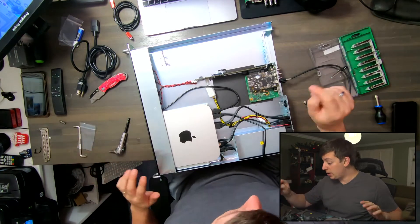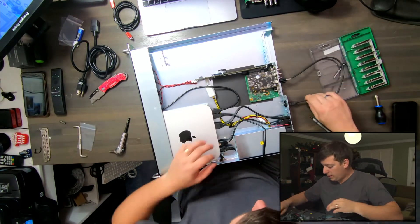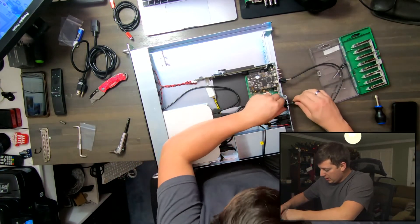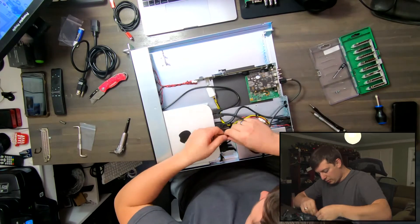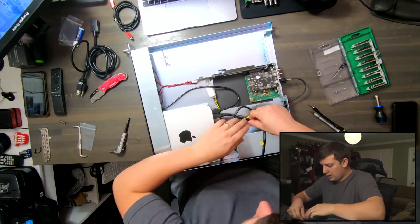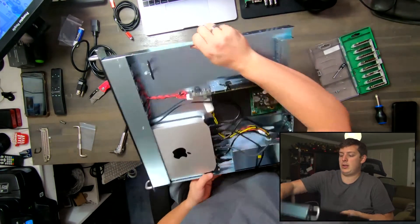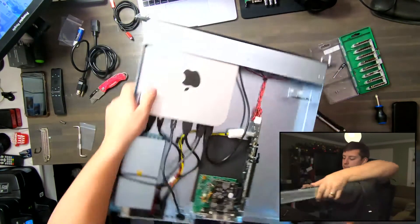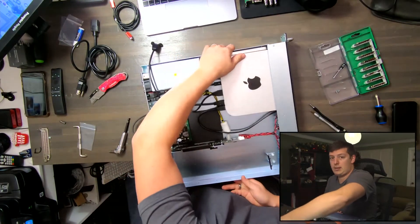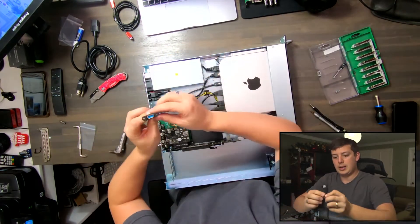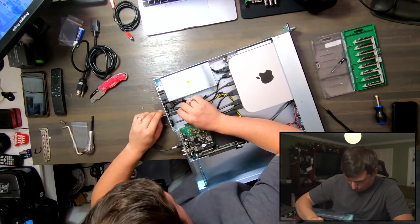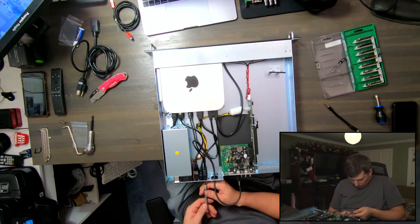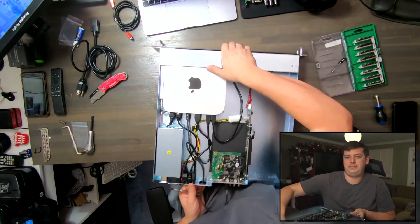This other side should be easier. I'm going to re-feed this Thunderbolt cable back through, plug it back in, and I'm going to rotate this bad boy. And I guess I can reconnect the USB. Cool.